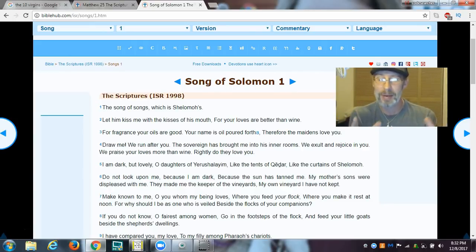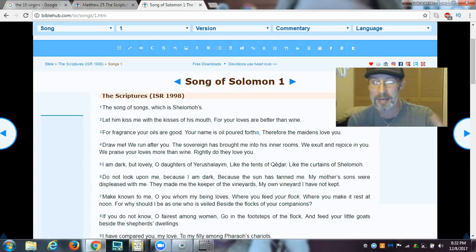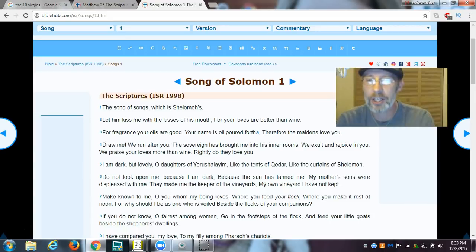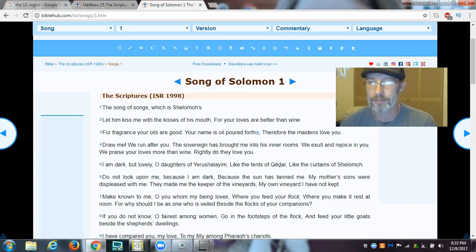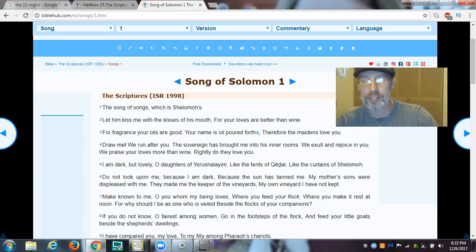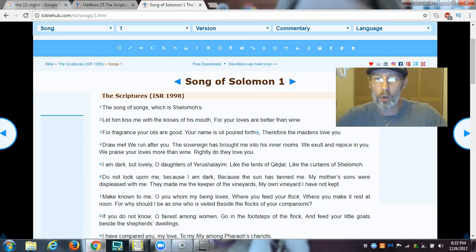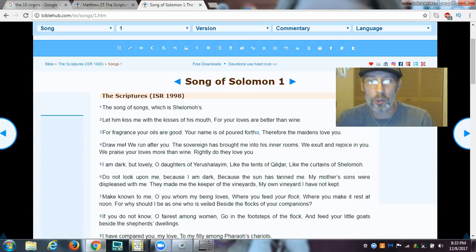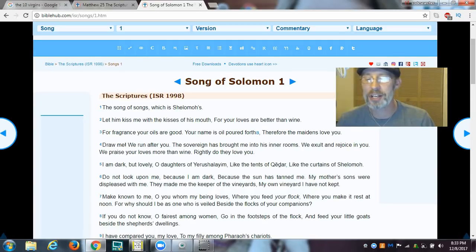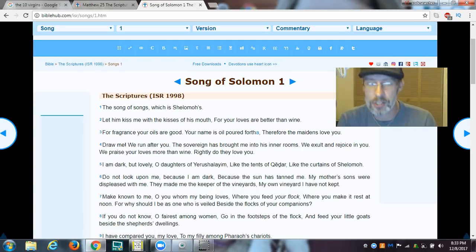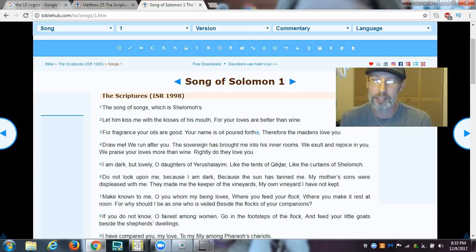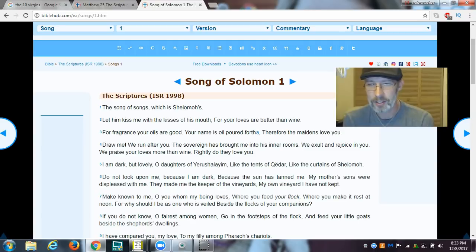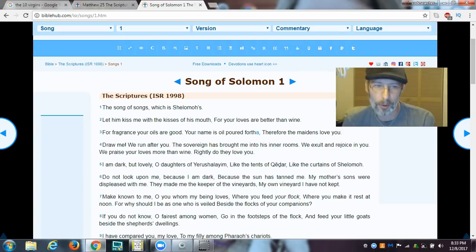Here's the answer right here, folks. Your fragrance, your oil. For fragrance, your oils are good. Your name is the oil poured forth. Now, here we are with the subject matter of bridegroom and maidens. And the maidens are saying, they are declaring to you in your scriptures, folks, what the oil is. And it says: Your name is the oil poured forth. Therefore, the maidens love you.